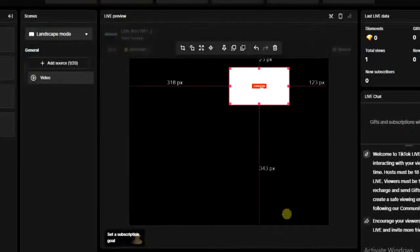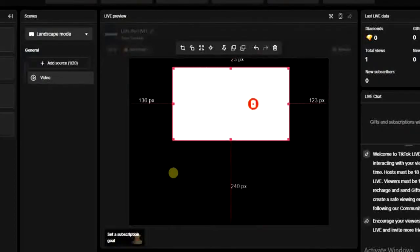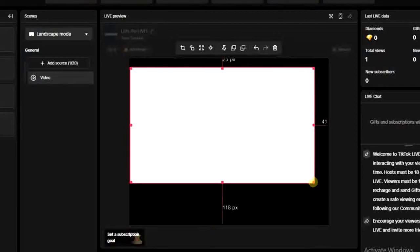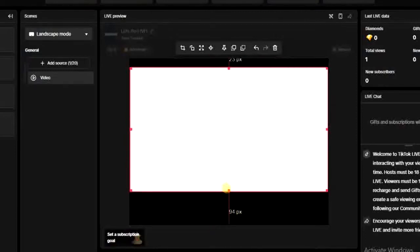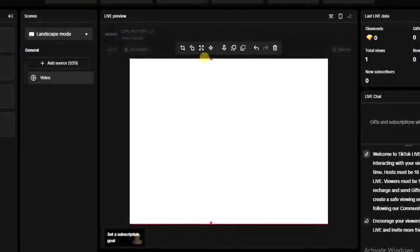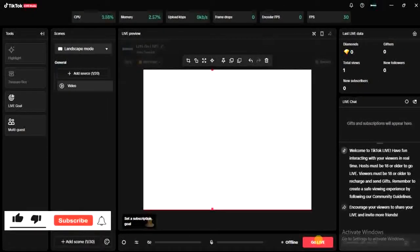Allow it to be added, and then you can increase the size of this video. You can drag this downwards and drag this one upwards to resize it. Once you're done with that, you can just go ahead and click on 'Go Live' right here and you can go live with the video. If this video was helpful and you now know how to go live with a video on TikTok, give this video a like and subscribe to get more helpful tips like this.